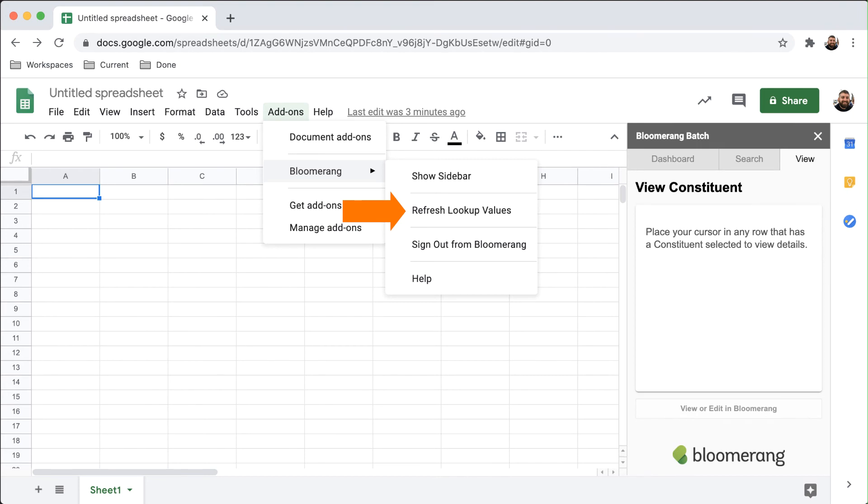Use this to refresh your sheet in the event of any changes in Bloomerang. Always rebuild your sheet after clicking Refresh Lookup Values.